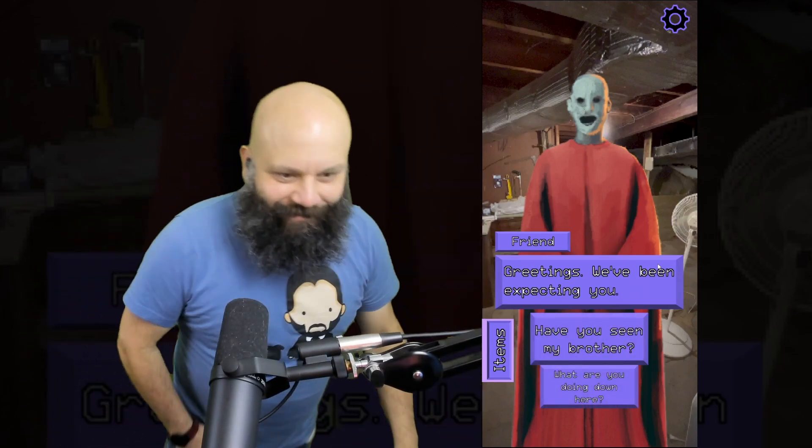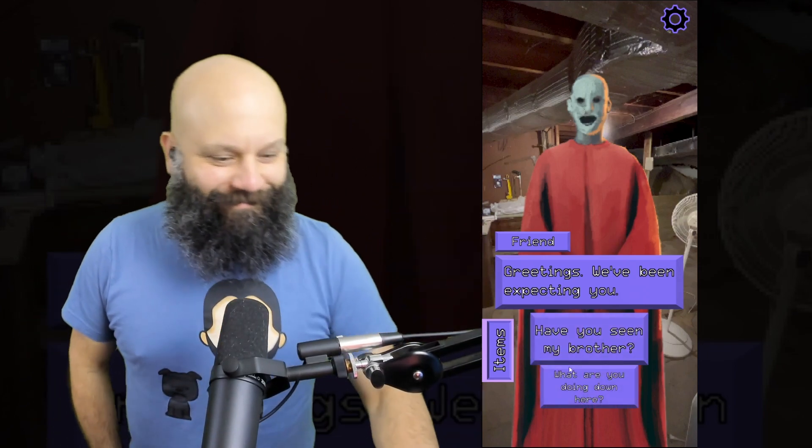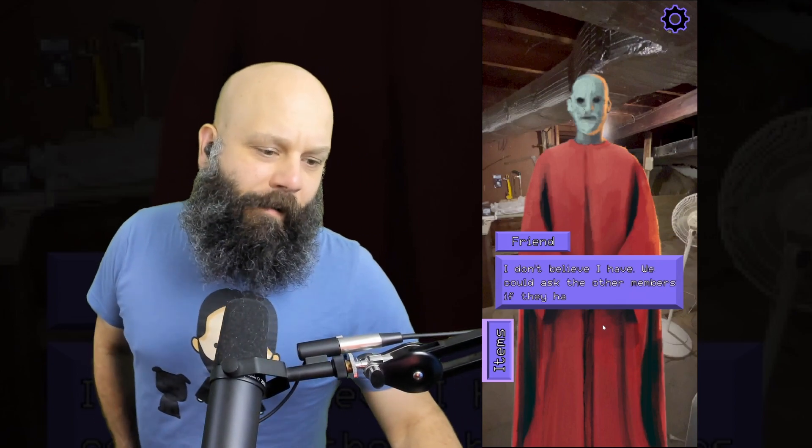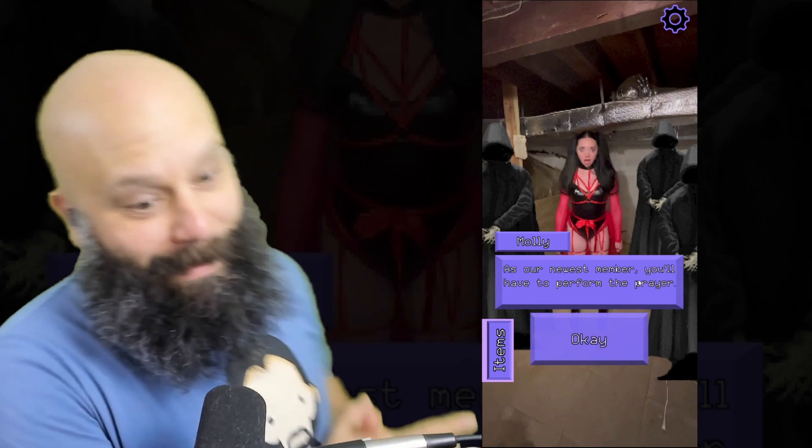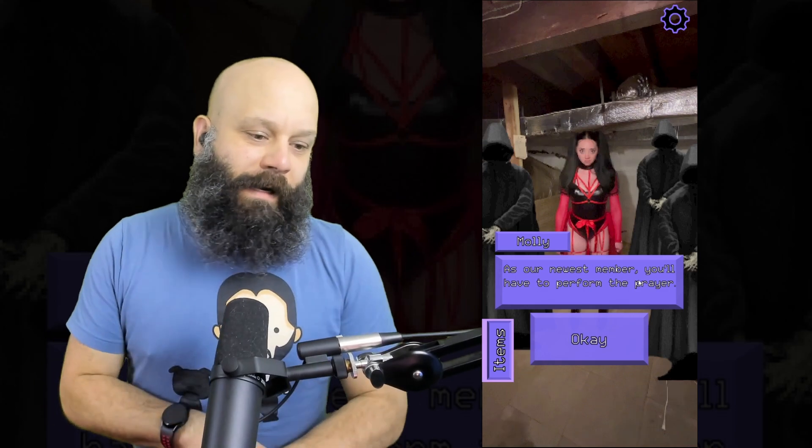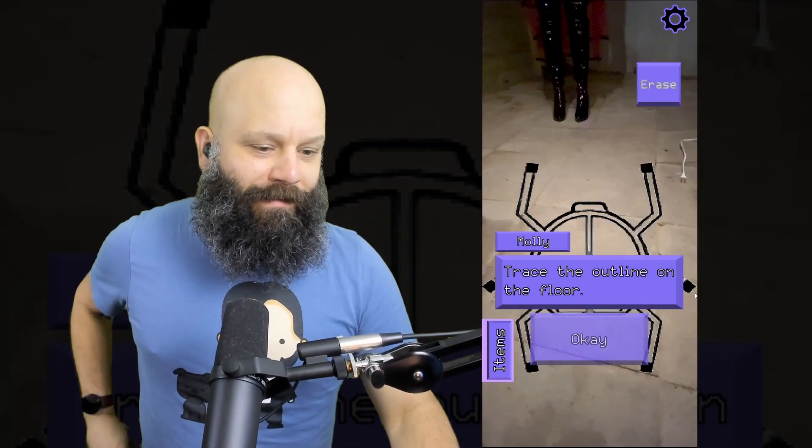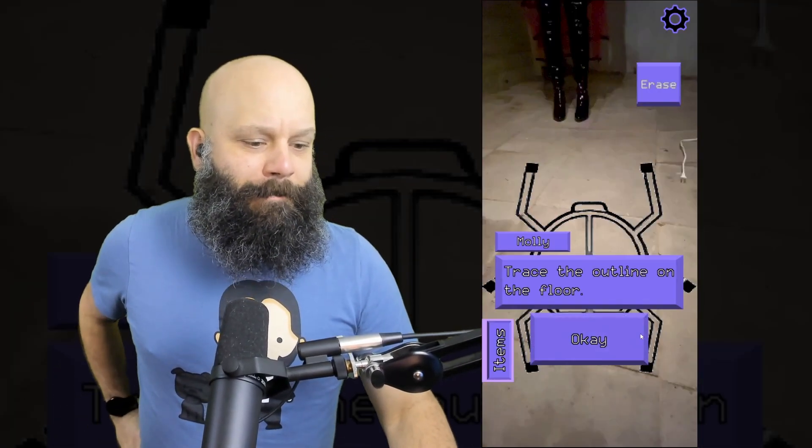Oh, gosh. Yeah, great. This is awesome. Hey, friend. We've been expecting you. Have you seen my brother? I don't believe I have. We could ask the other members if they have, though. Please do. But first, we must pray. Follow. Perfectly normal. Hi, Molly Moon. How did you change clothes so quick? As our newest member, also there is power and prayer. Remember that. To perform the prayer. Okay.